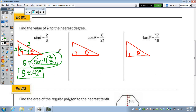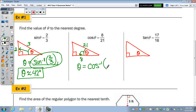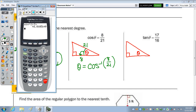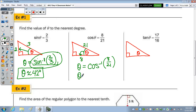Cosine of angle theta is 8 over 21. Cosine is adjacent over hypotenuse, so 8 to 21 in our picture. To find theta, type in the inverse cosine of 8 over 21 — second, cosine, 8 divided by 21. To the nearest degree, that would be 68 degrees. So theta is approximately 68 degrees.